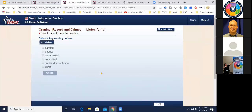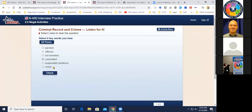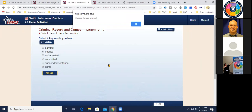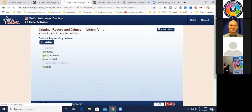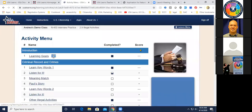There's a listening activity where students select four keywords they hear from audio such as: 'Have you ever committed, assisted in committing, or attempted to commit a crime or offense for which you were not arrested?' Students listen and select the key words they heard. There are lots of great listening activities throughout this section.